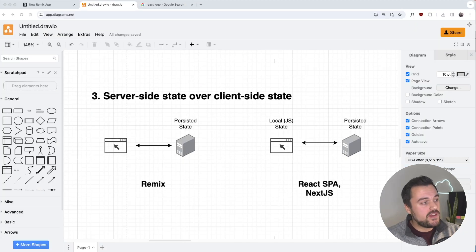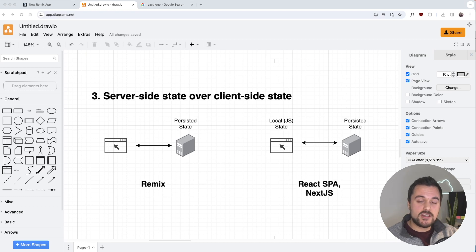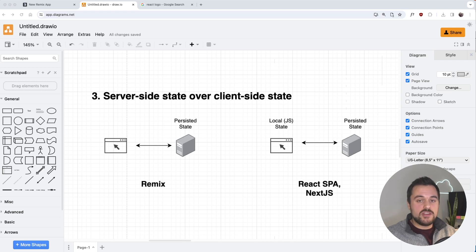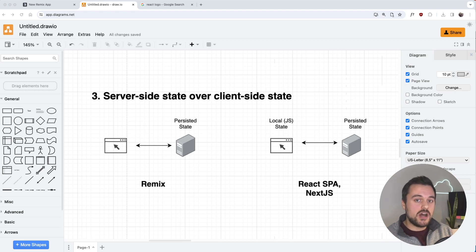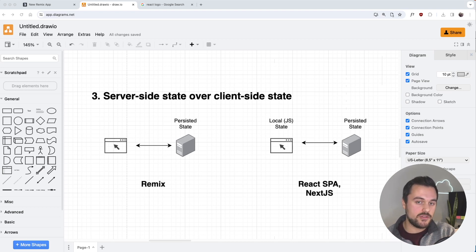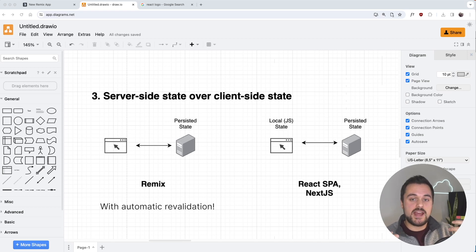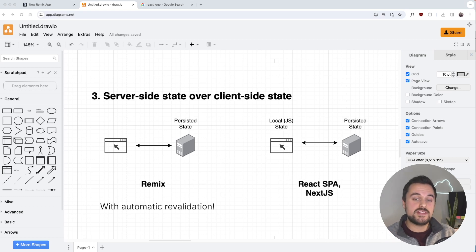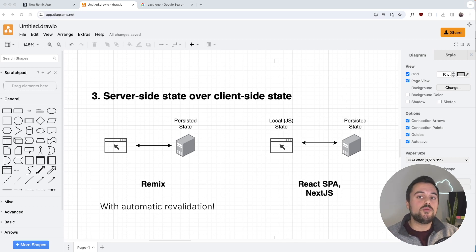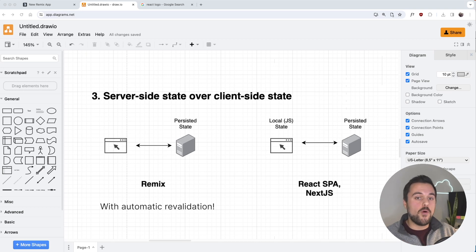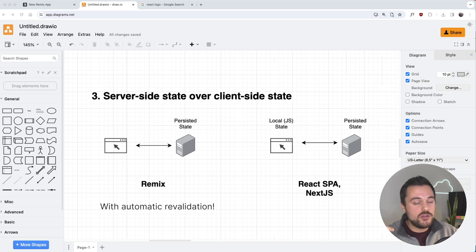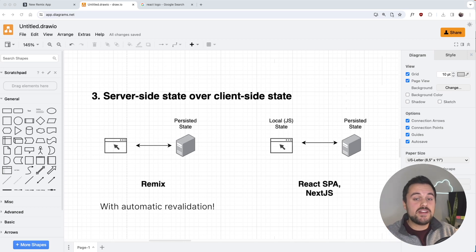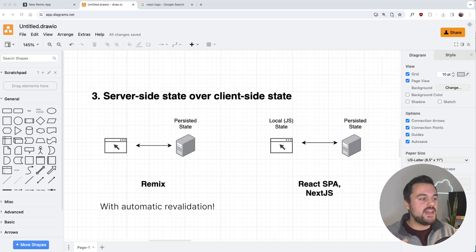The third distinction is that we favor server-side state over client-side state in Remix. In Remix, we think of the browser and the UI as a function of the persisted state on the server. The way we do this is that by having the action and the loader assigned to the same URL, when the action gets triggered, Remix will know it needs to reload the loader for this specific route. So essentially, our UI is always kept up to date because the loader for that route is automatically re-triggered when the action is called.